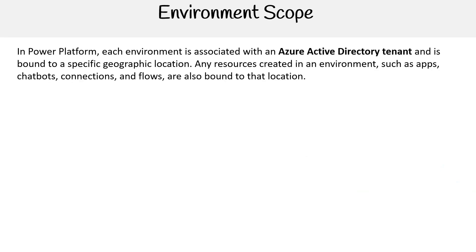Or you might also create separate environments for different global branches of your company. In Power Platform, each environment is associated with an Azure Active Directory tenant and is bound to a specific geographic location. Any resources created in an environment, such as apps, chatbots, connections, and flows, are also bound to that location.